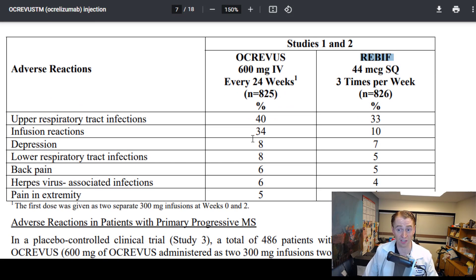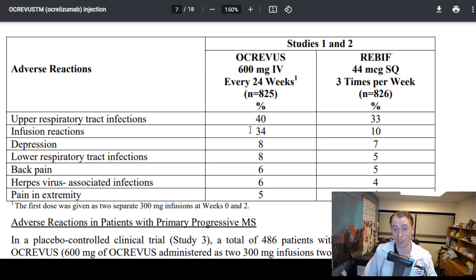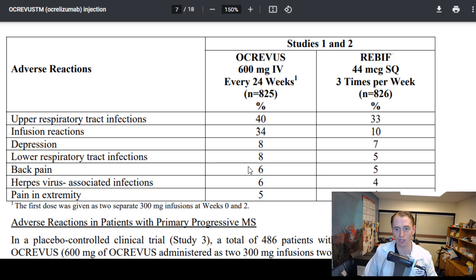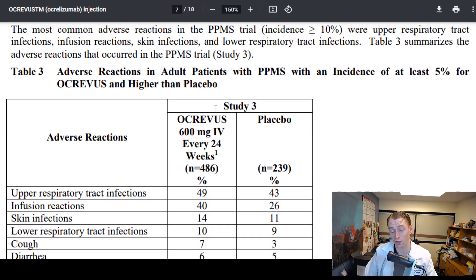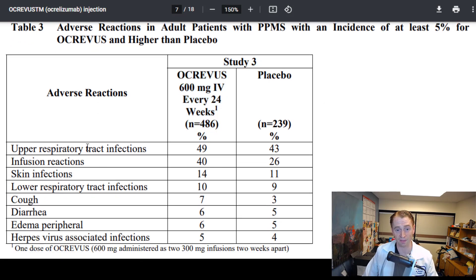You can see the risk of different side effects. Upper respiratory tract infections: 40% with Ocrevus versus 33% with Rebif — not a huge difference. Infusion reactions: 34% with Ocrevus versus 10% with Rebif. Lower respiratory tract infections: 8% versus 5%. In the primary progressive MS trial (the Oratorio study, called study three), upper respiratory tract infections were 49% with Ocrevus versus 43% with placebo. They also note laboratory abnormalities such as low immunoglobulin levels, which correlate with increased risk of infections, particularly IgG below 500.